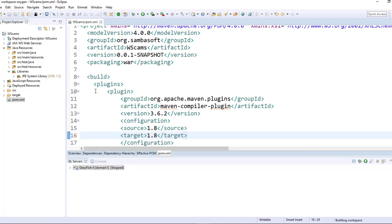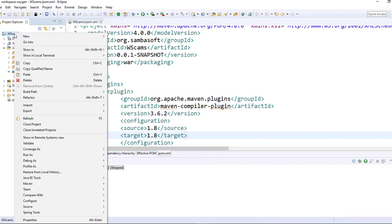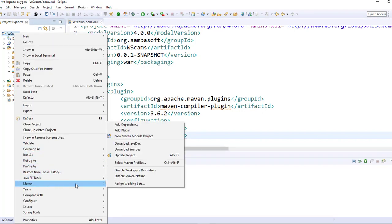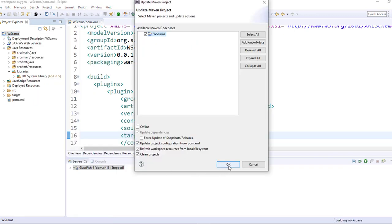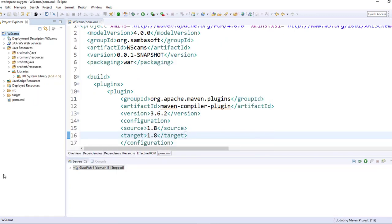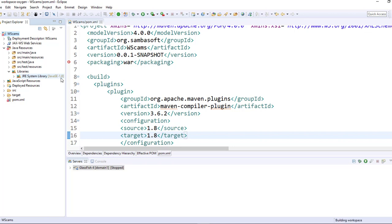Now after doing this, you need to right click on your project and update the project like so. And as you can see here, the version of our Java has been changed to 1.8.